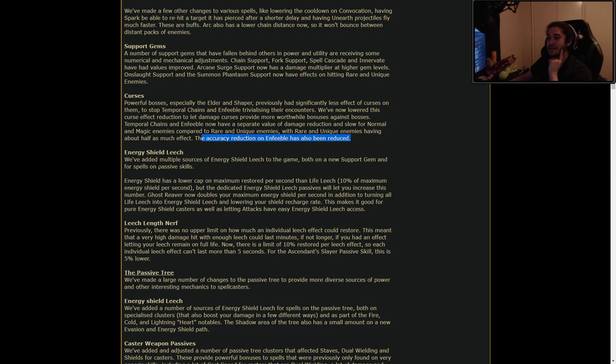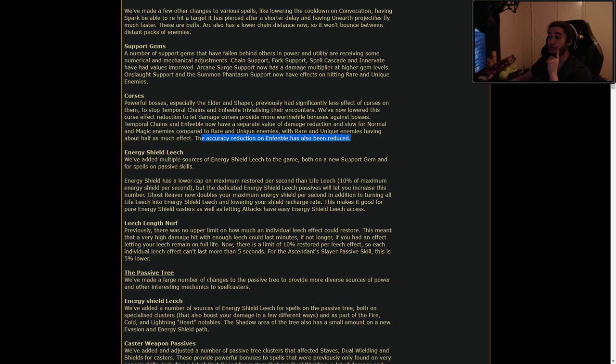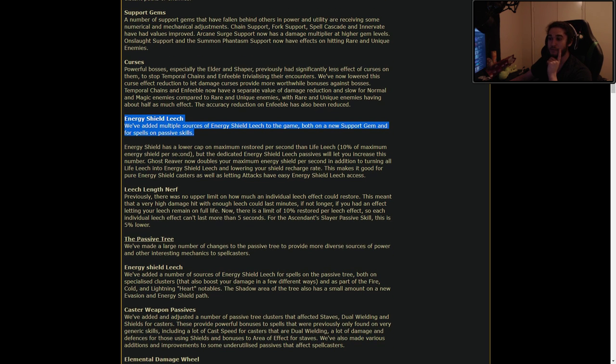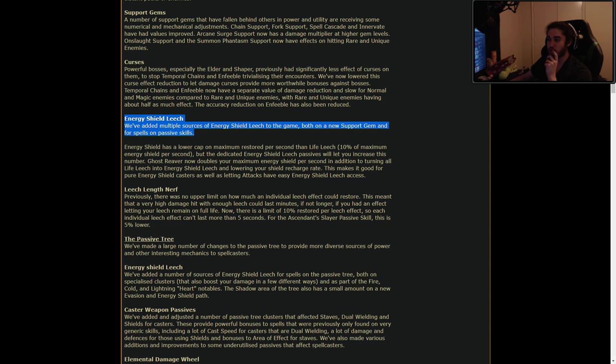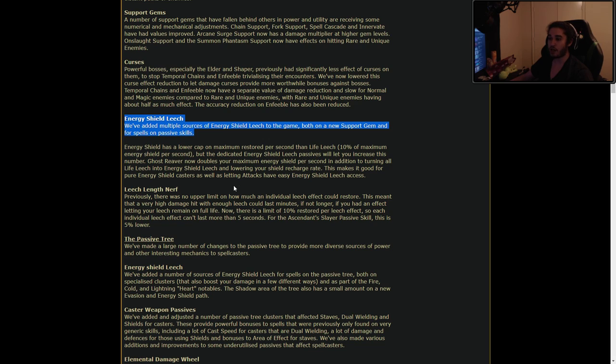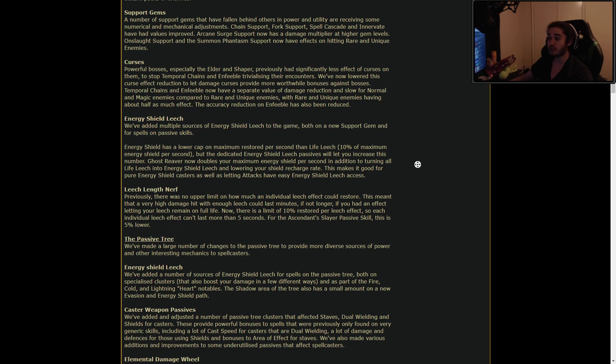Death's Oath boys. We've also added multiple source of Energy Leech to the game, both on a new support gem and for spells on passive skills. This is really cool. Energy Shield has a lower cap on maximum restored per second than Life Leech. But the dedicated Energy Shield Leech passes will let you increase this number. Ghost Reaver now doubles your maximum Energy Shield per second in addition to turning all Life Leech into Energy Shield Leech. This makes it good for pure Energy Shield casters as well as leeching attacks.